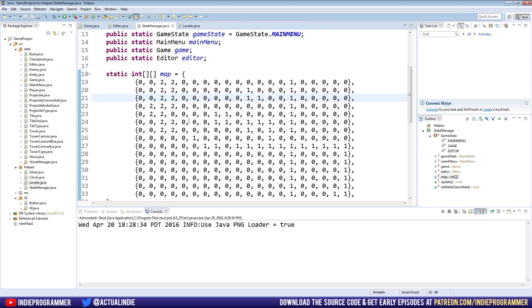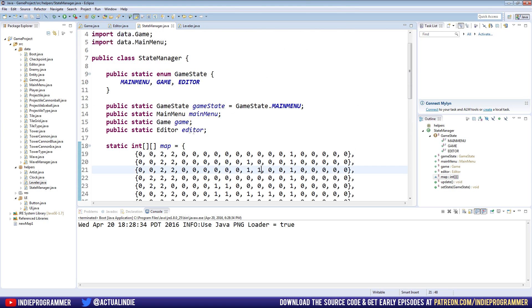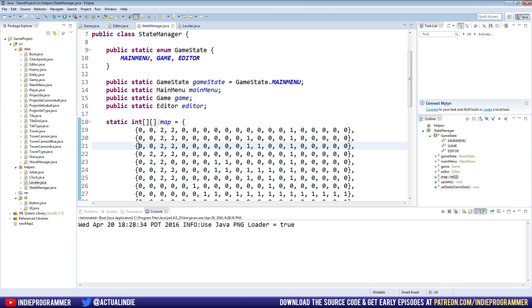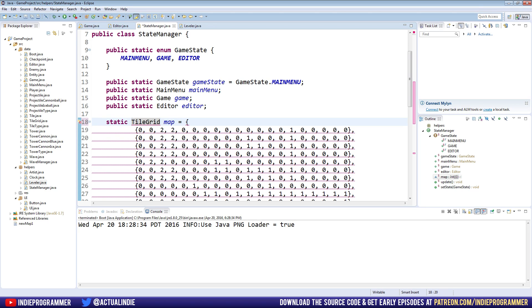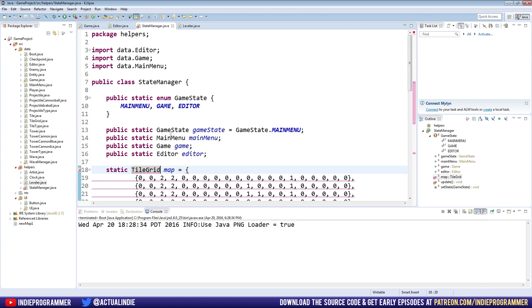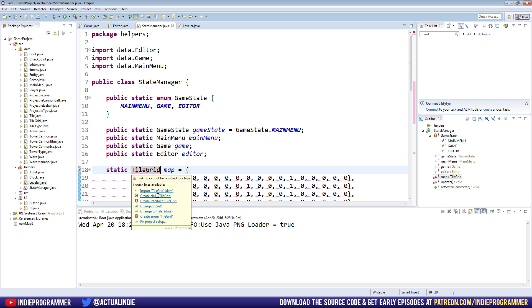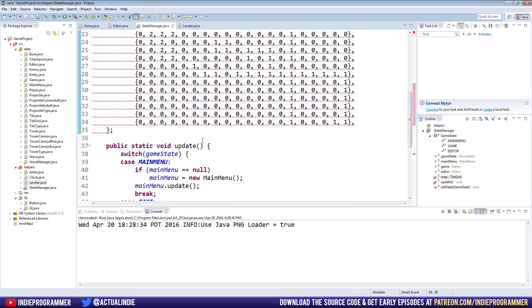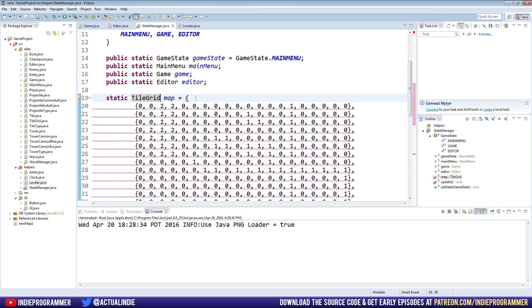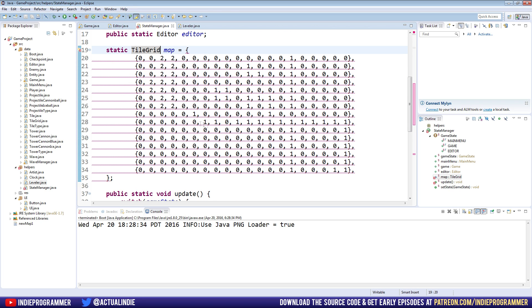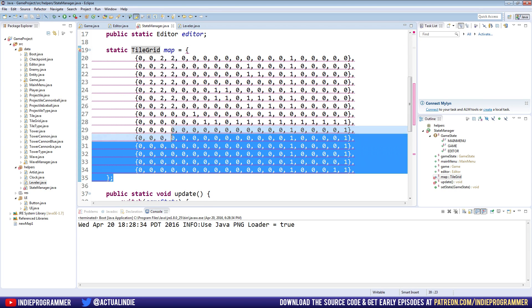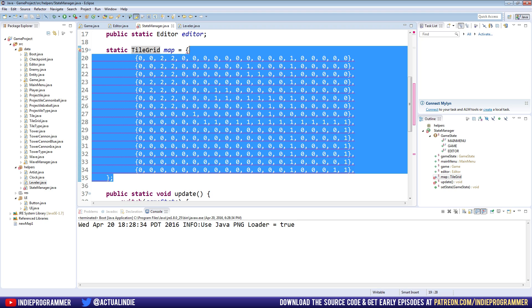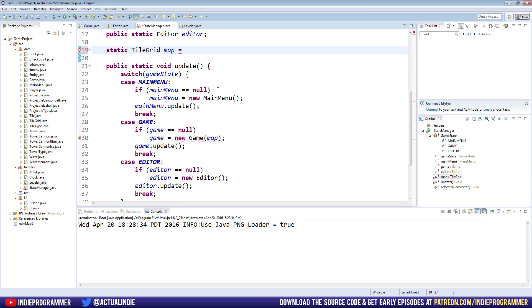So luckily we don't need to do a lot of coding. We just need to kind of bring the state manager class up to par with the rest of our program. So the first thing we're going to do is we need to change map from a double integer to a tile grid because we run on tile grids. Now, double integers are super old school. Go ahead and import tile grid here. This is not a tile grid. This is a bunch of integers, arrays of integers.